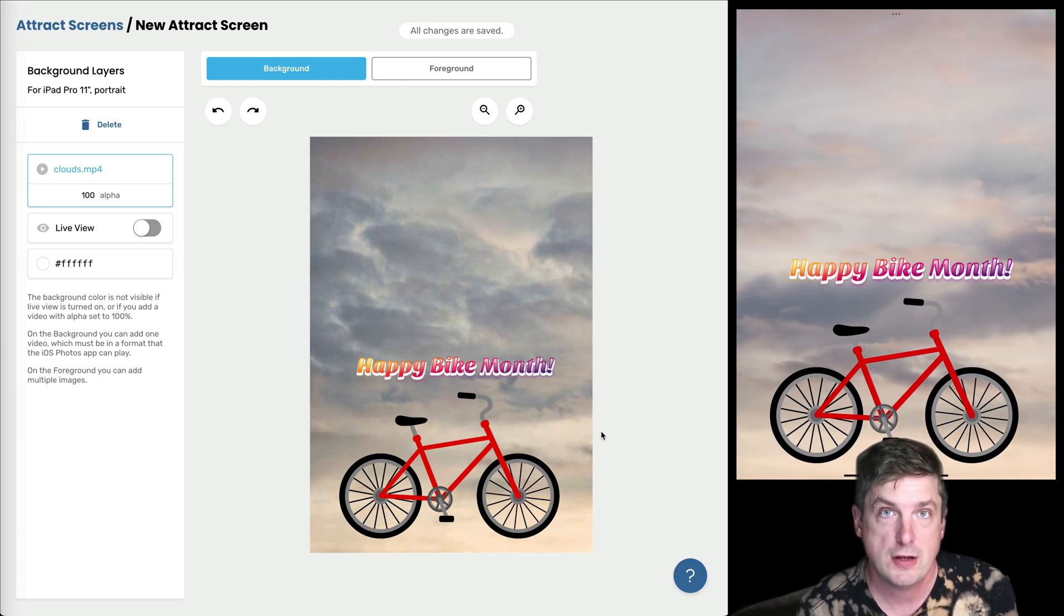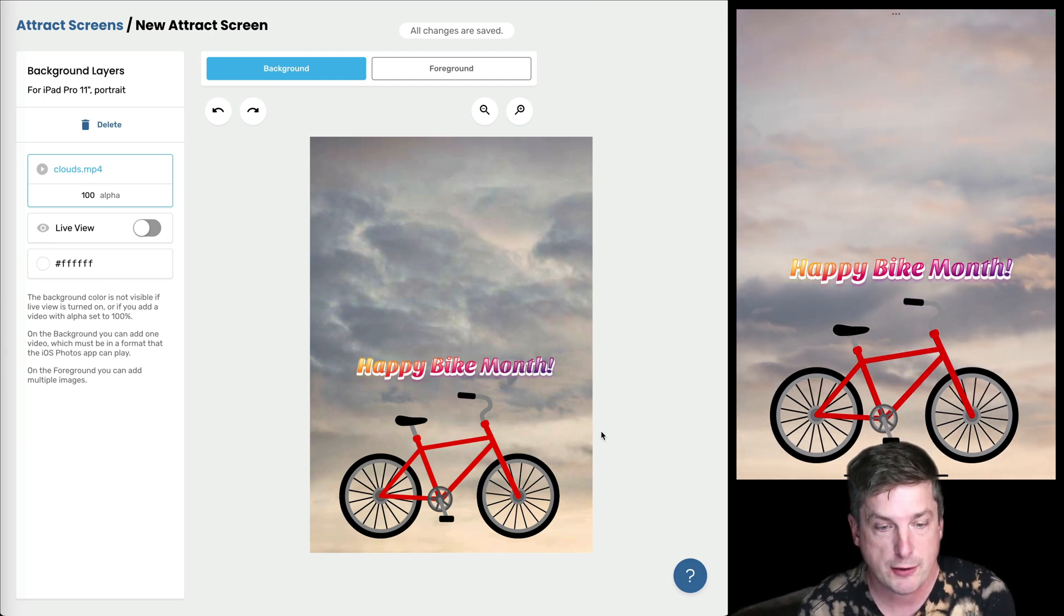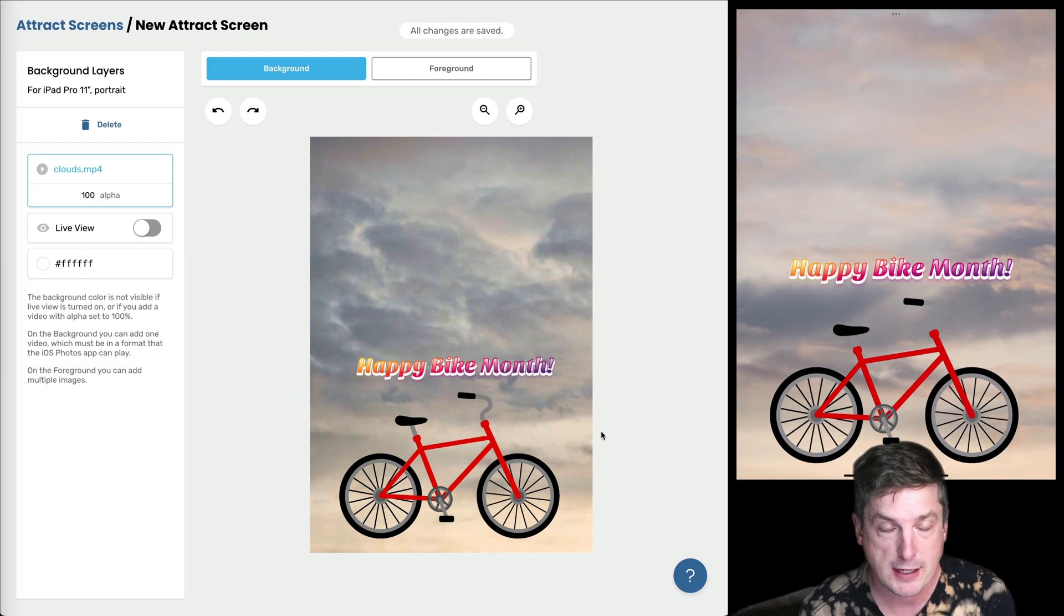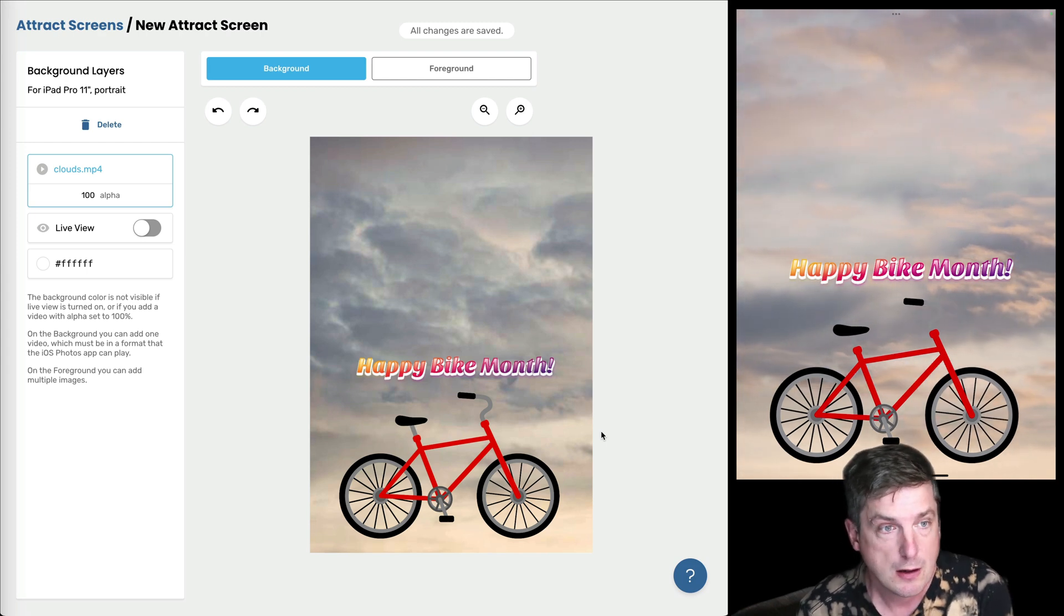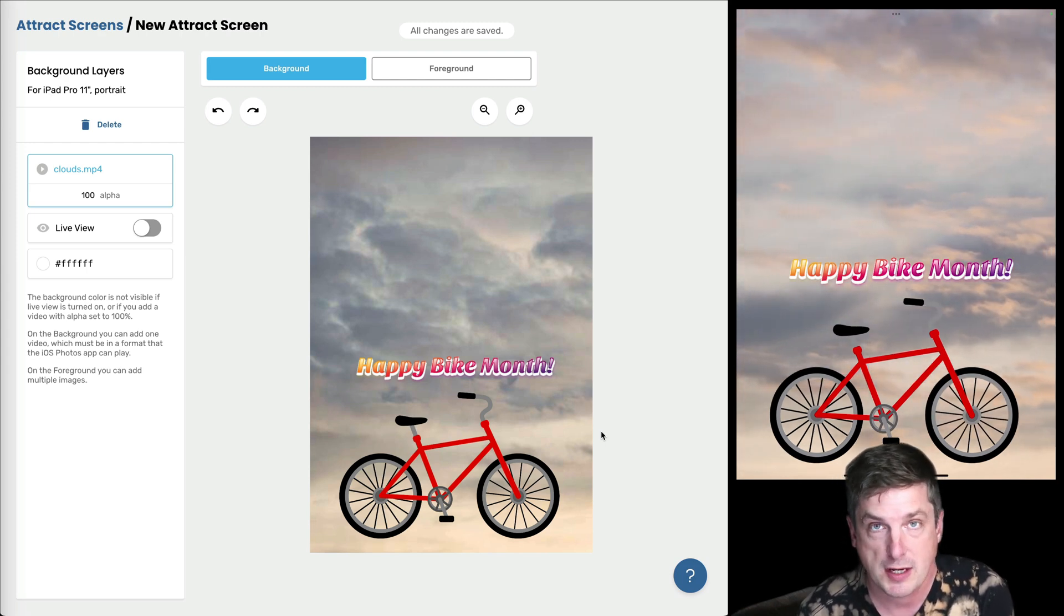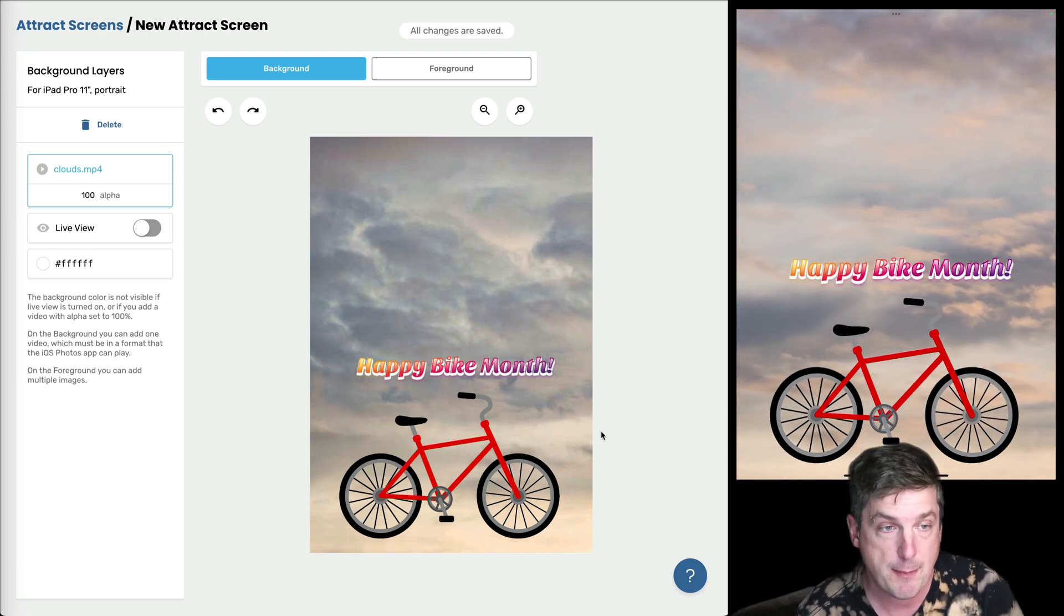Alright, in this video you've seen how to create your own attract screen using the attract screen editor and how to assign it to an event on the iPad app.